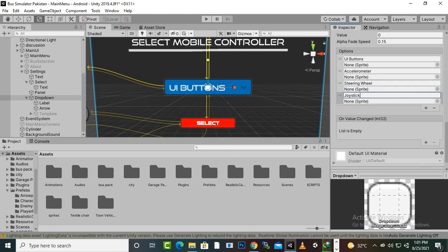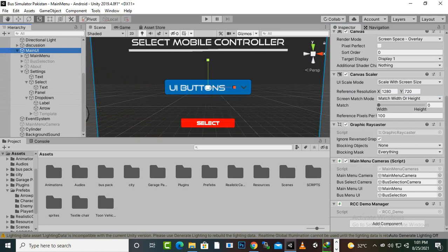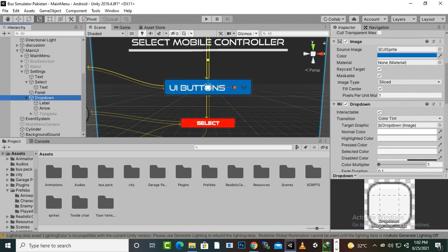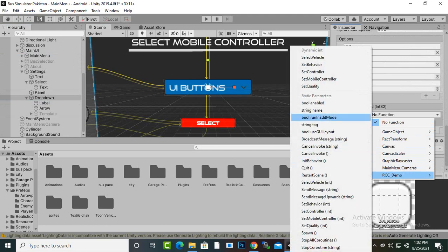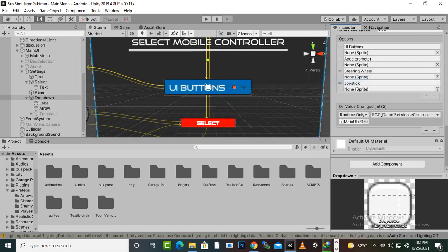On the main UI, I have added a script called RCC Demo Manager. This script is very important — you have to add it on any game object; it's not required specifically on the main UI. Now we select the dropdown, and on the on-value-changed function we drag and drop the main UI, then from RCC Demo Manager we select the 'Set Mobile Controller' function. We have successfully set up the main setting.